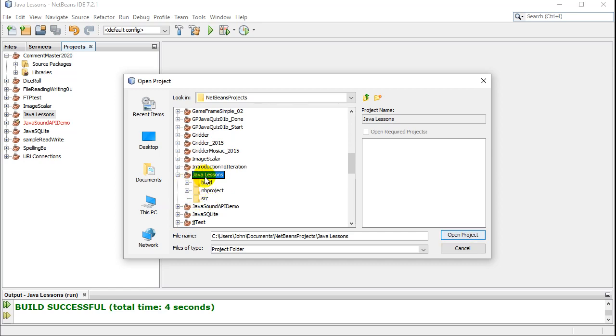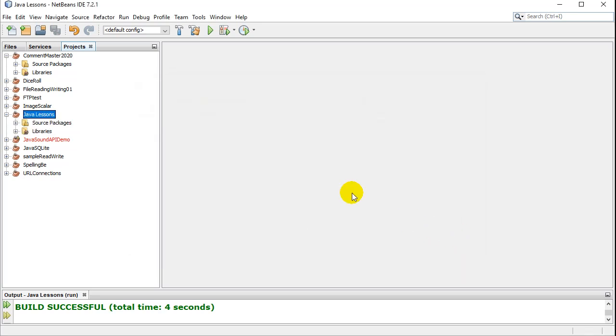Just click on the project name when you first made your project and saved it. So, Java Lessons, Open Project, and there it is.